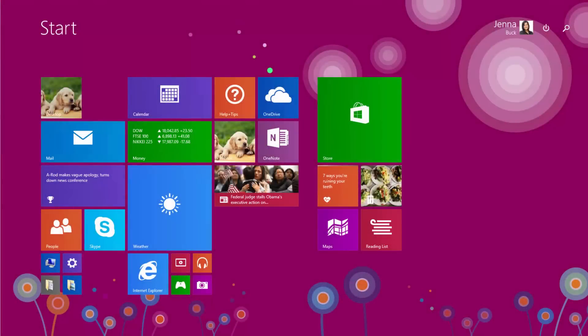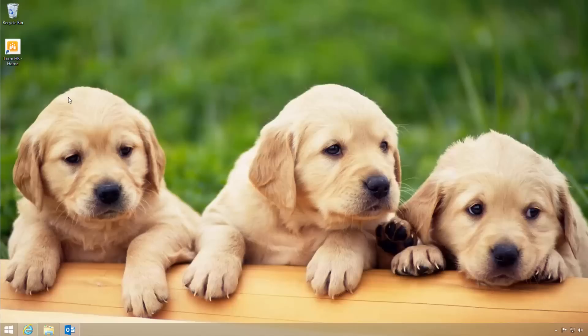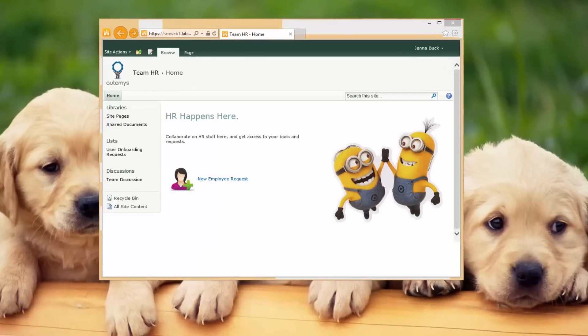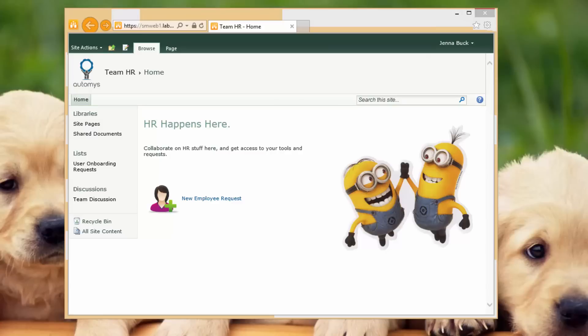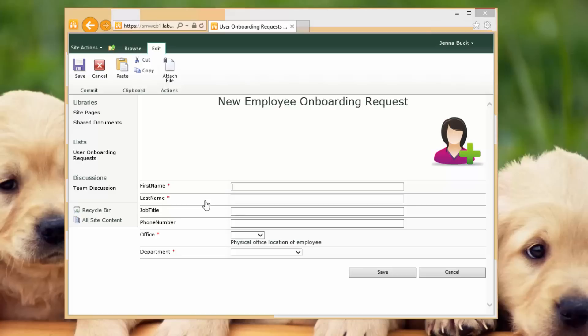Here we are on Jenna's machine. She's just gotten a new request for a new employee, so she heads over to her desktop. She's got a link there for the Team HR portal, which is just a SharePoint portal that has a request right there on the front page for a new employee. So she can open that up, and all she needs to do is fill in these few fields here.